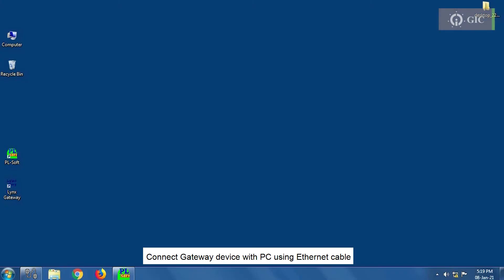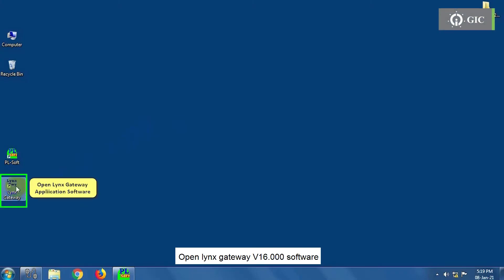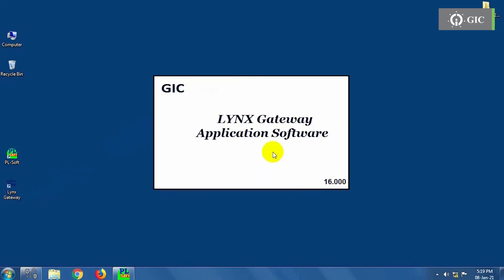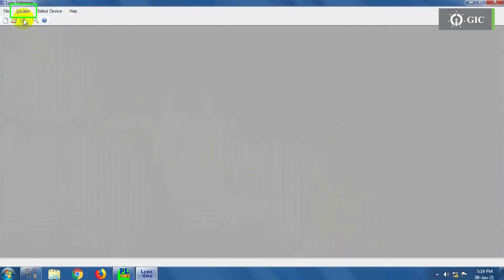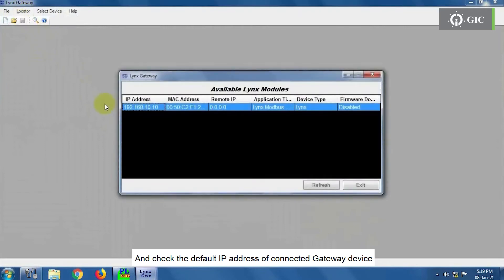Connect gateway device with PC using Ethernet cable. Open Lynx Gateway version 16.0 software. Click on Lynx Locator and check the default IP address of connected gateway device.